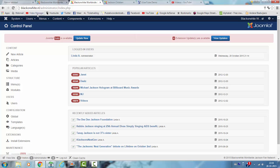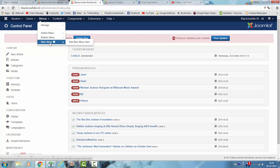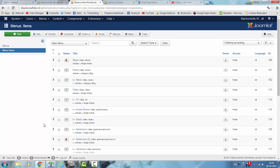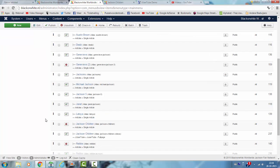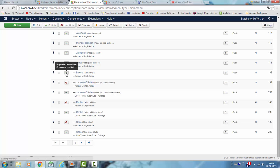First of all I'm going to go to the menu and I'm clicking on main menu. And right now I have Latoya here. I'm going to unpublish Latoya because I made a Latoya playlist on YouTube.